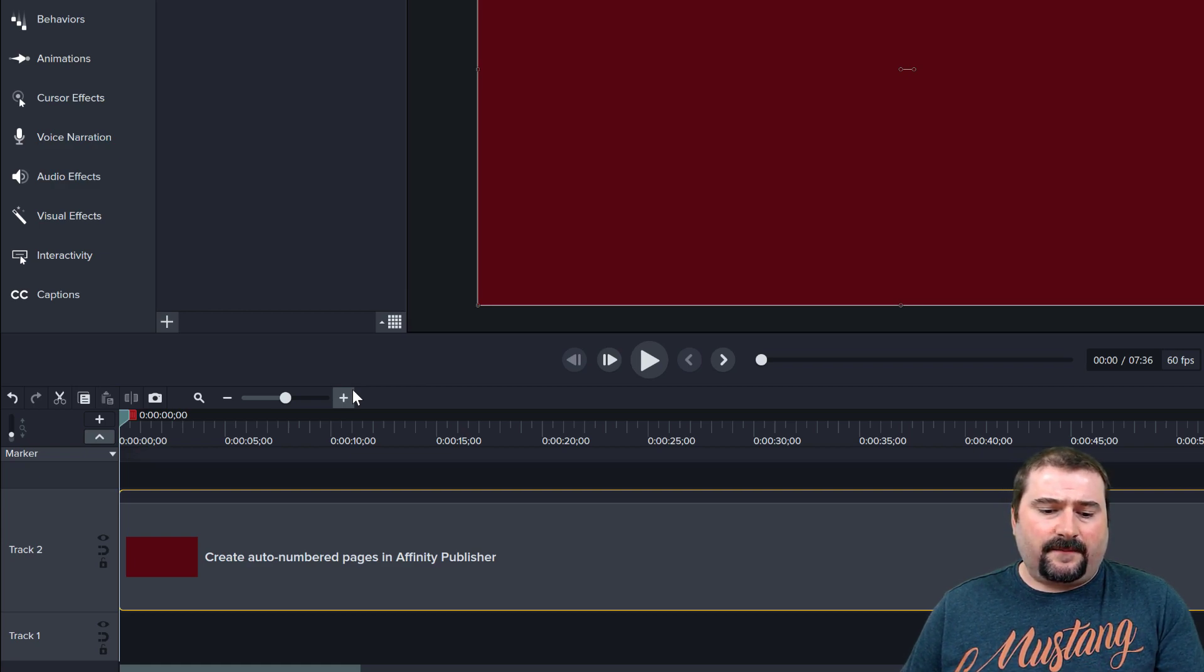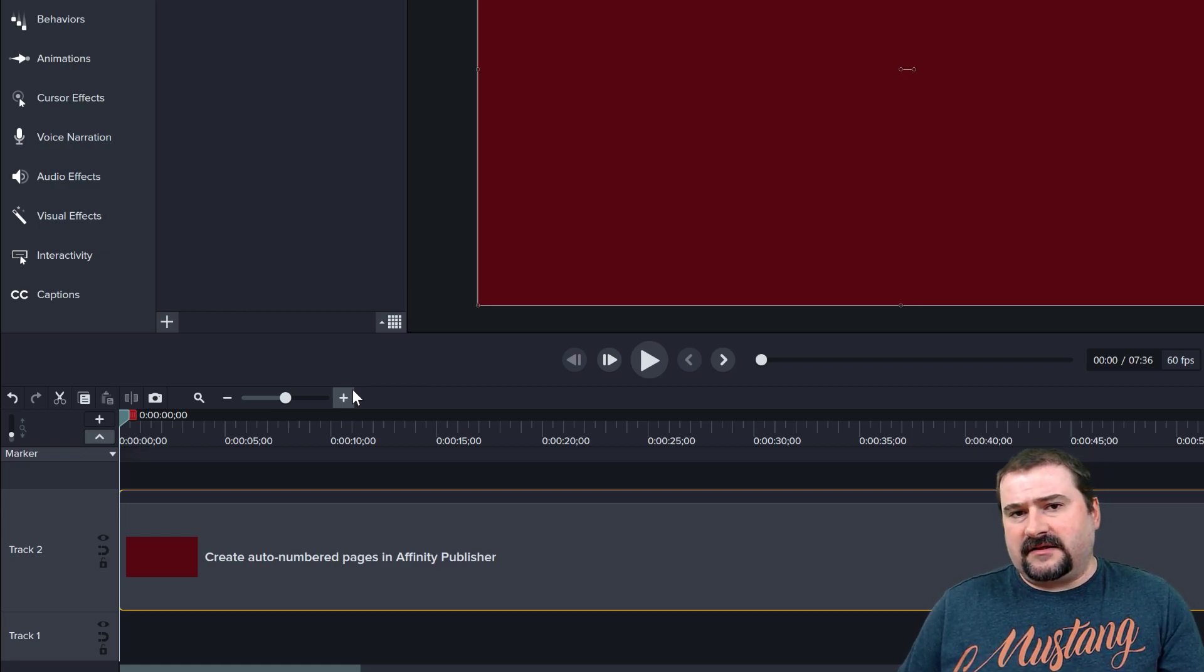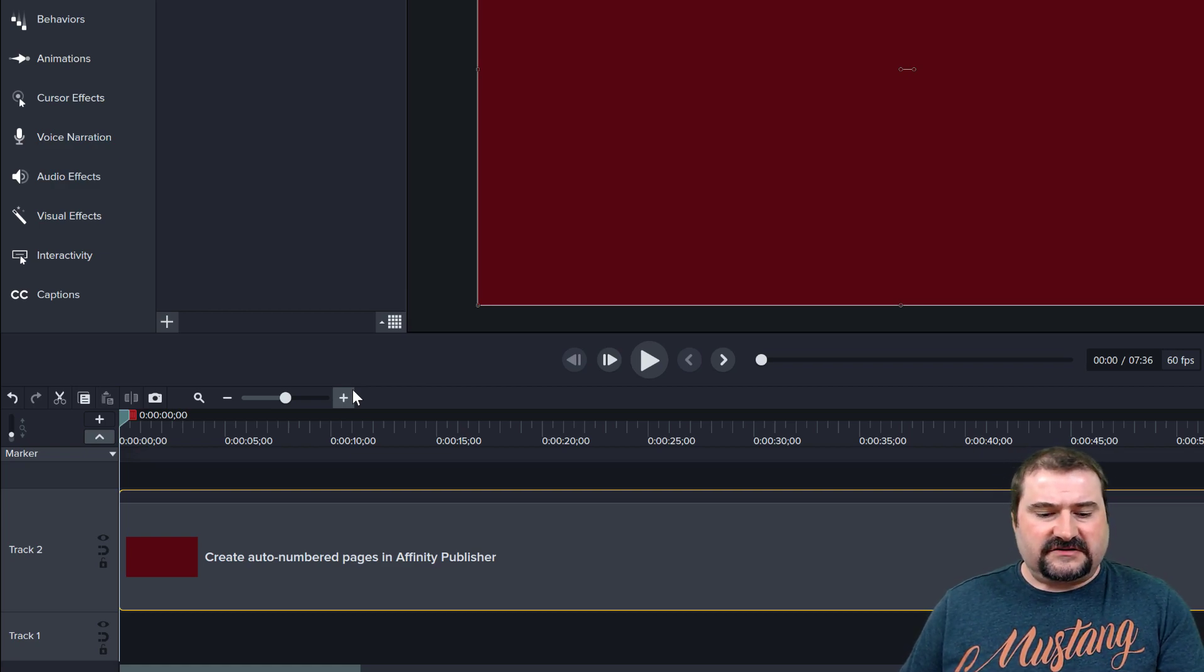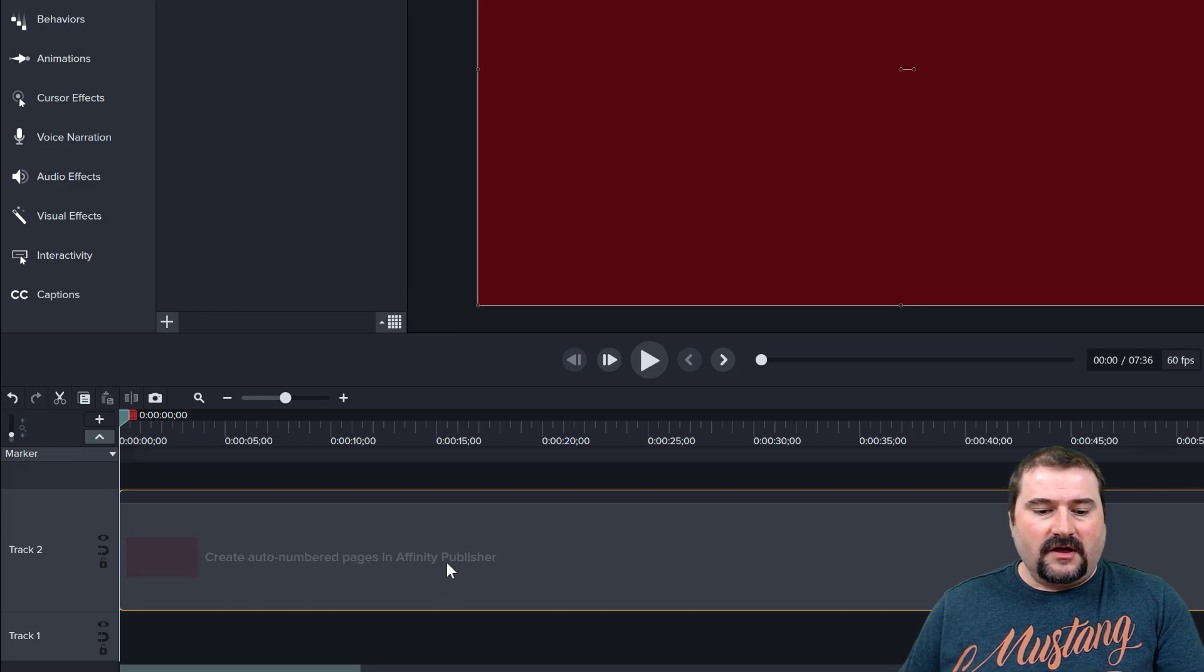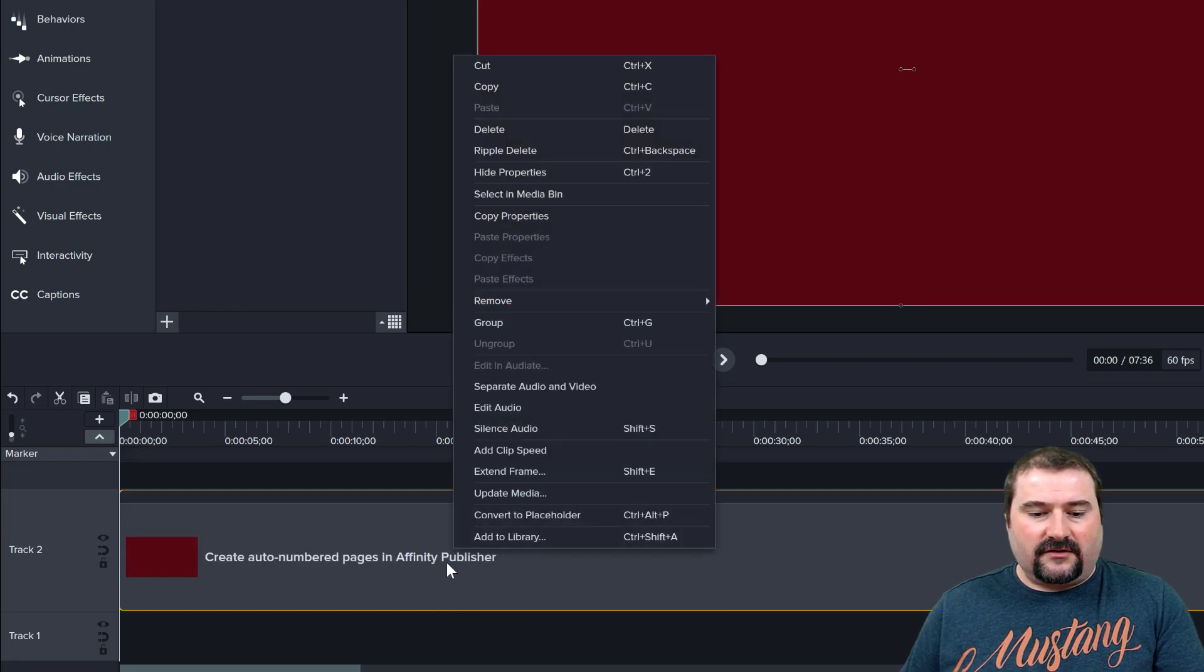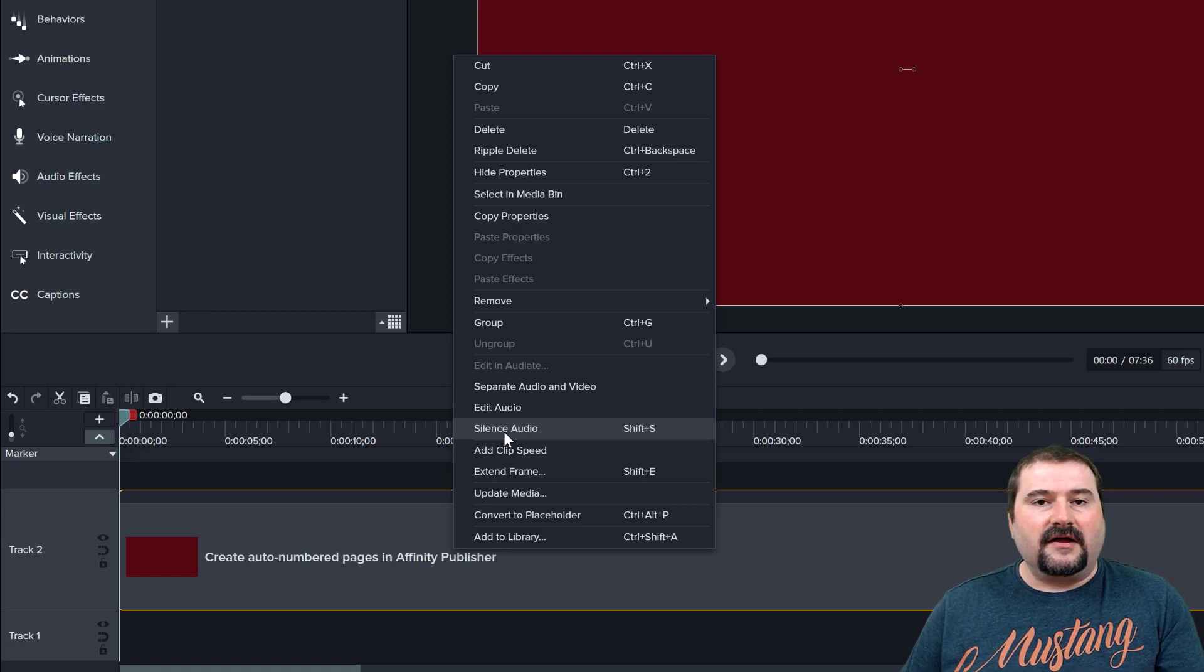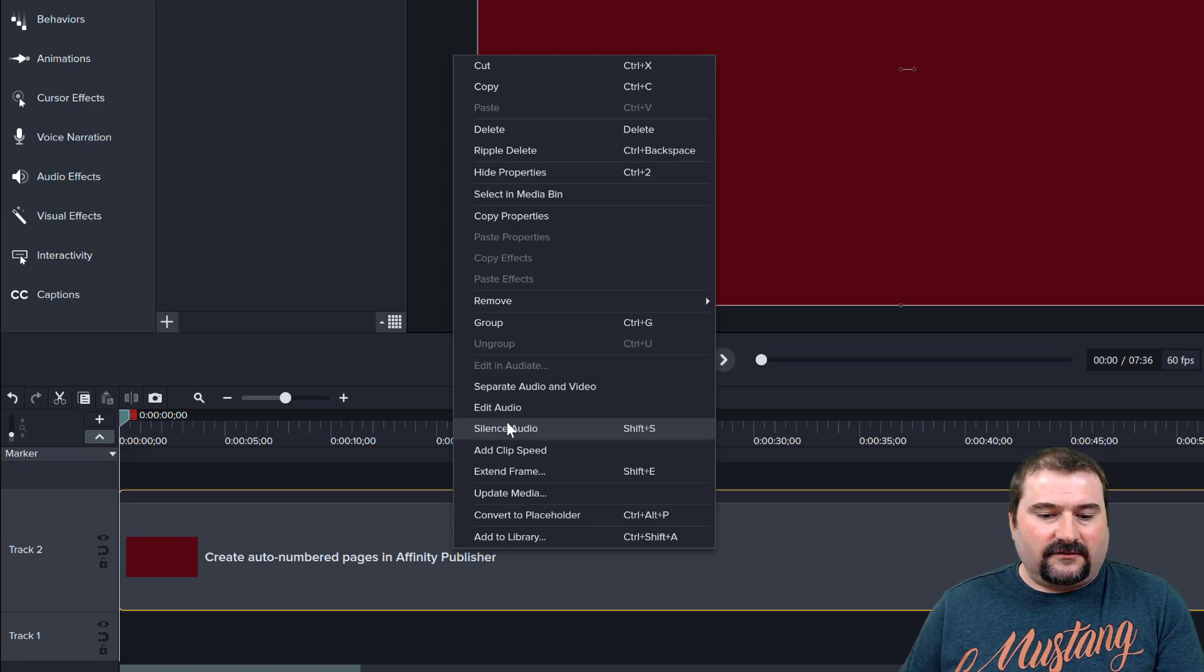You don't see the waveform anymore, but let's say that maybe you change your mind. You want to bring it back. Maybe you want to see what it was or use it now. So if you right click on this, you have silence audio, but you don't have bring audio back. You can't do that.